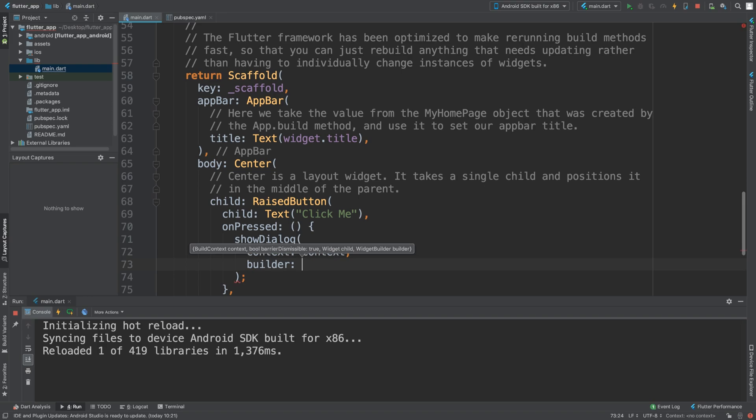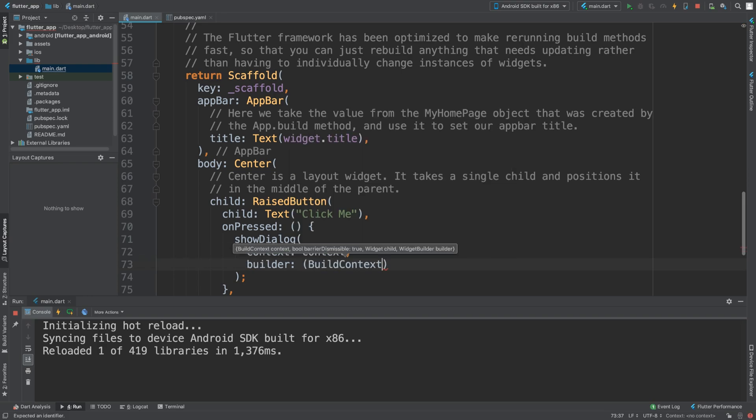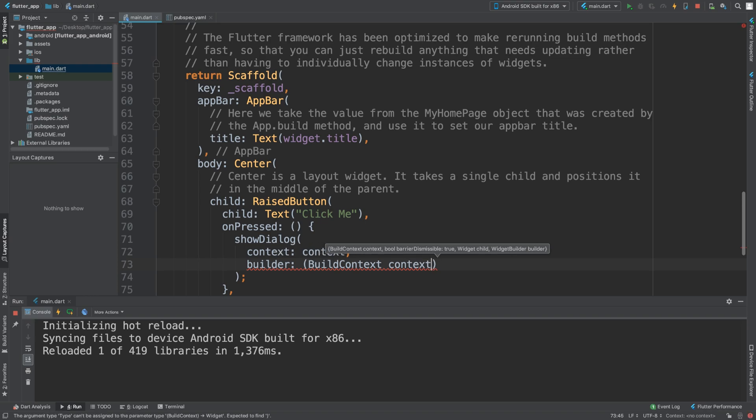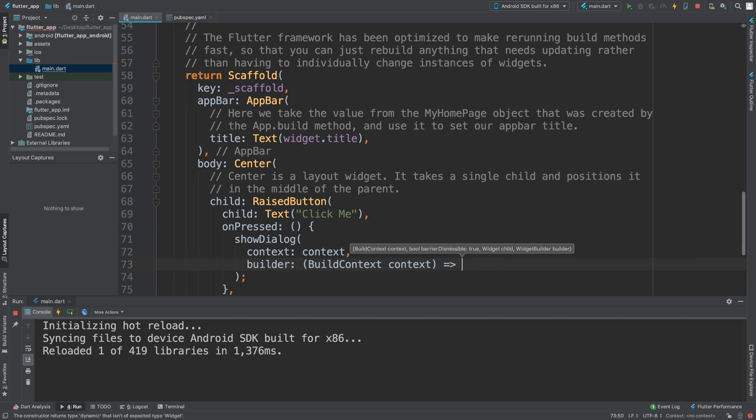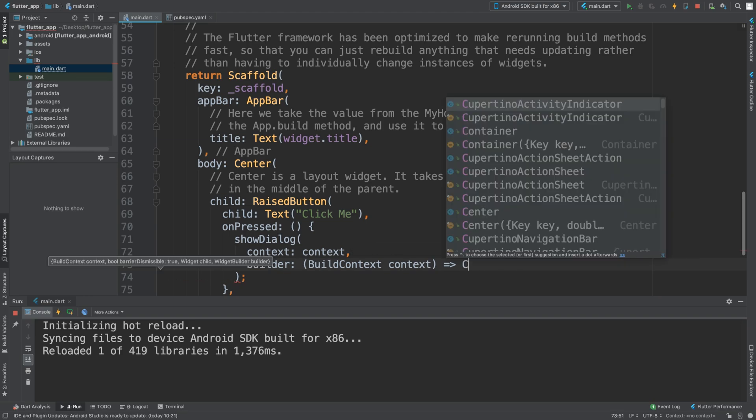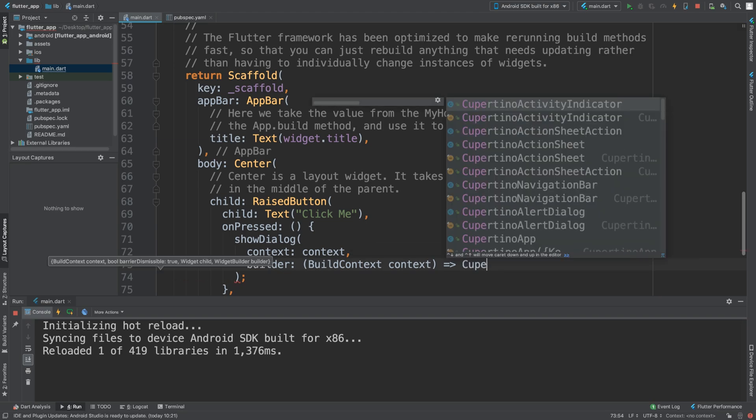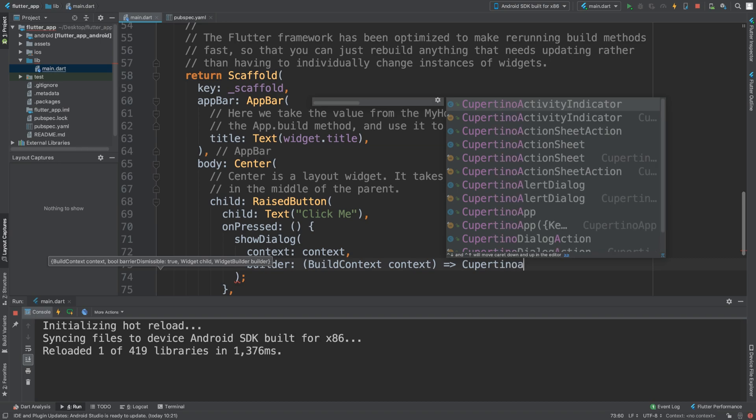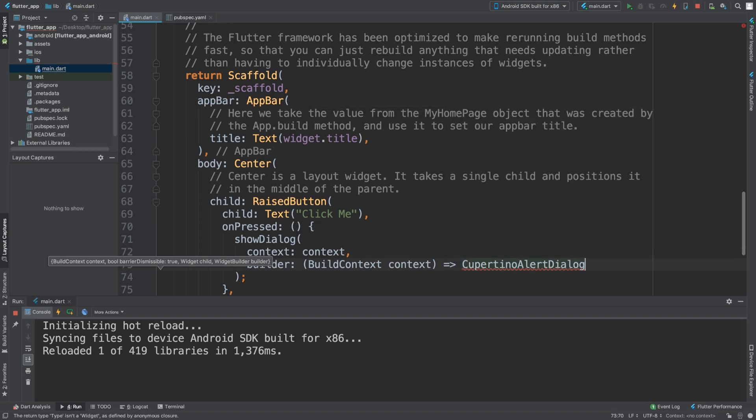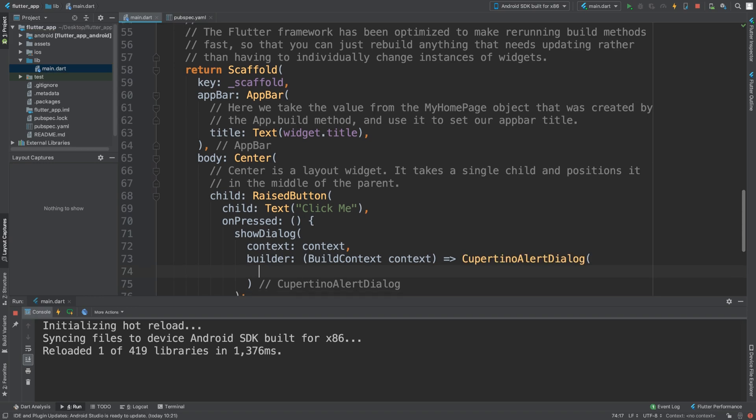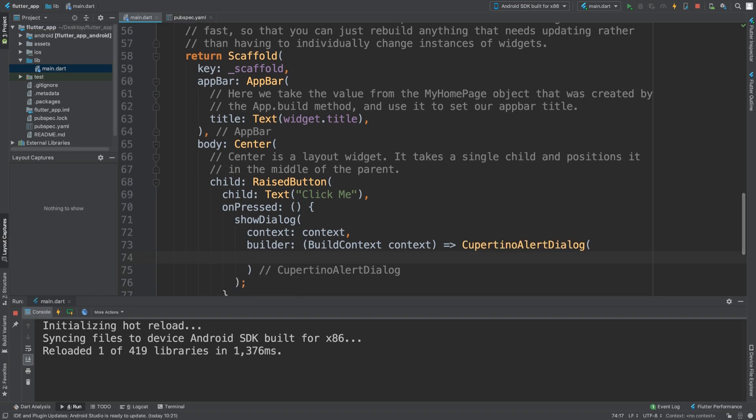Then you need to add builder. I'm going to put an open code bracket, builder context. We can use the arrow operator. You say CupertinoAlertDialog right there.